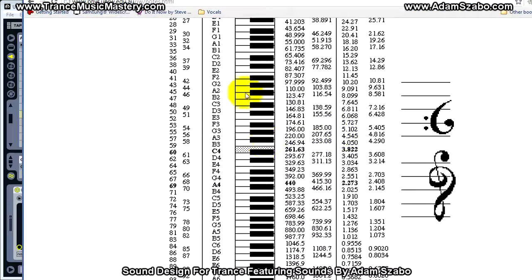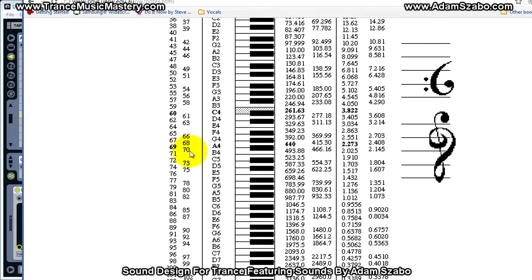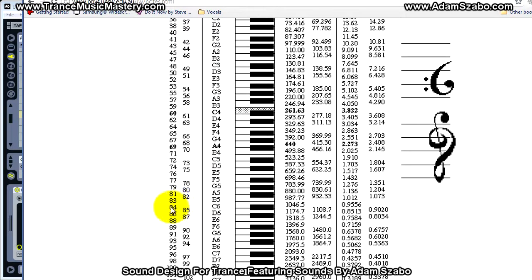Looking at the MIDI note to frequency chart, MIDI note 70 corresponds to A#, which is 466.16 Hz. If we want a cutoff near 1 kHz, we look for 1046.5 Hz which corresponds to MIDI note 84. Subtracting 12 gives 72, but to get 1 kHz in Zebra 2 we'd actually add 12 to get a cutoff value of 96.